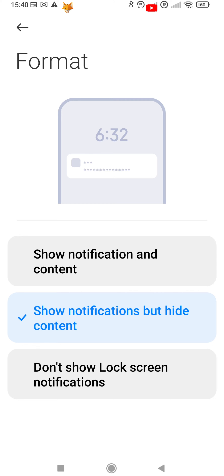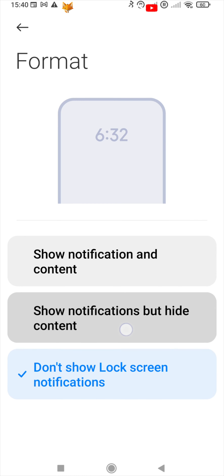if you want to turn them off, or change to Show Notifications and Content if you want them to be on. You can also choose to show notifications but hide the content of them.